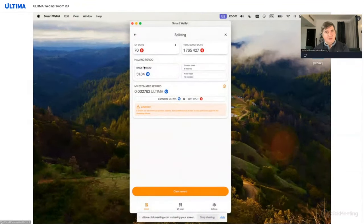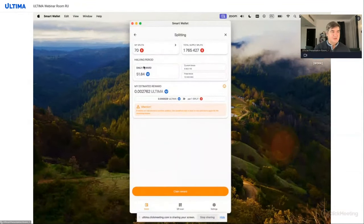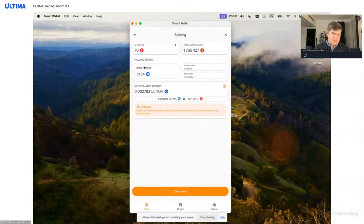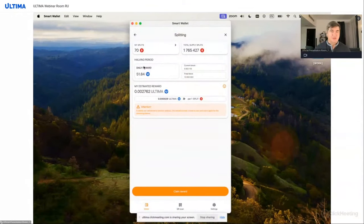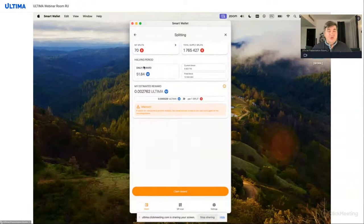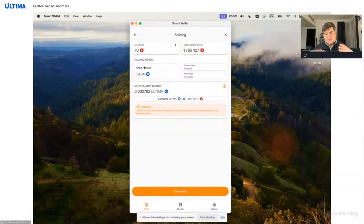So you see, at the moment you have almost 6 million blocks and the final block is after 10 million. So as long as another 4 million blocks are being created, the reward will be 51.84 hundredths of a token per day.